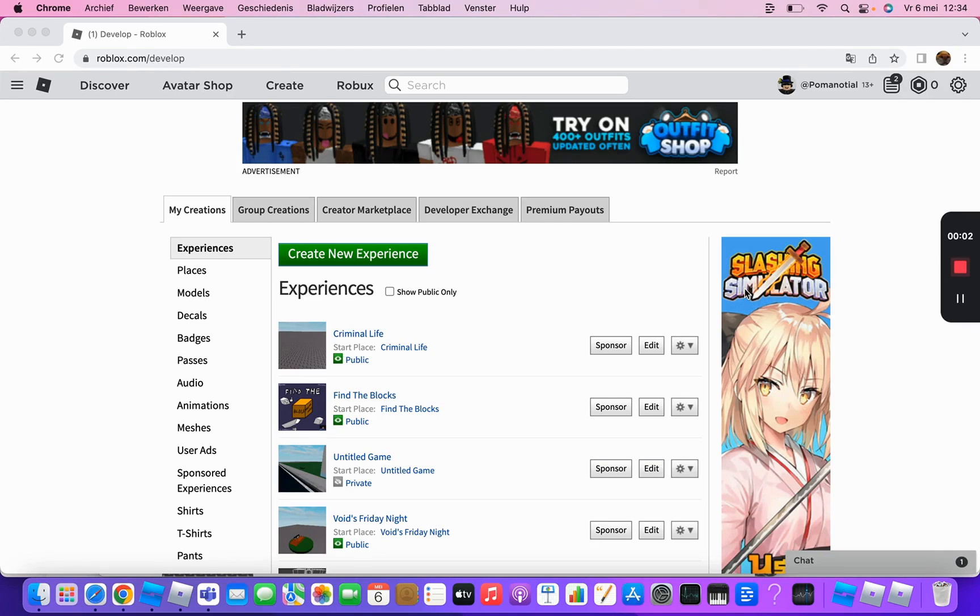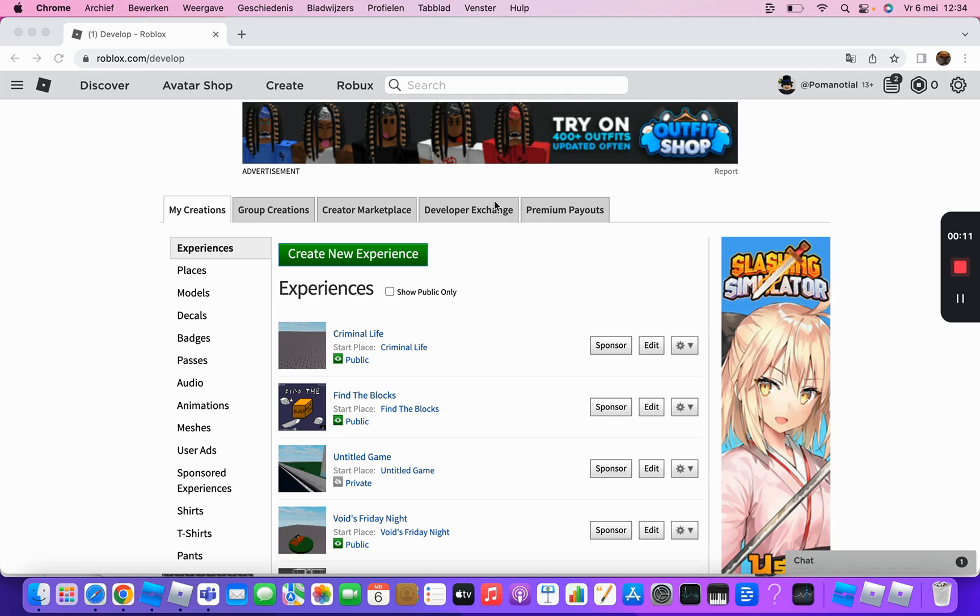Hello guys, welcome back to another video. Today I'll be showing how to team create so you can build a game together. You must go to your game, click Create, then go to your game and click Create.